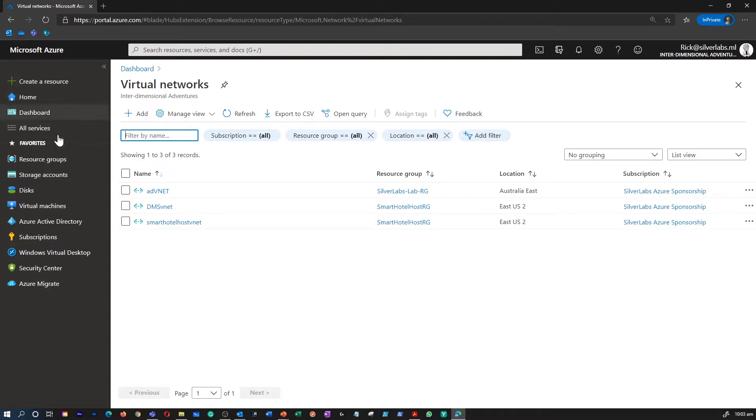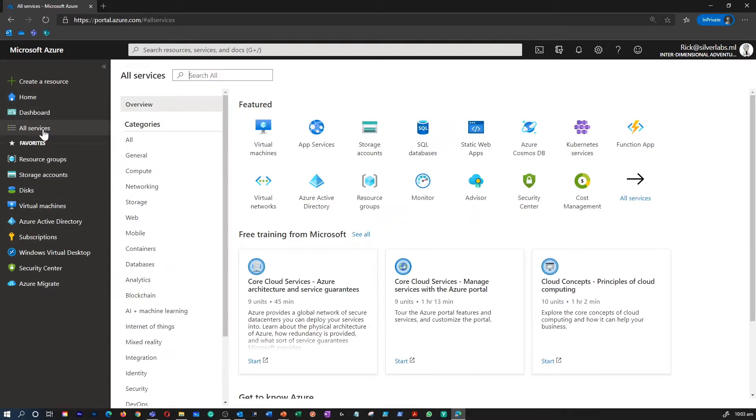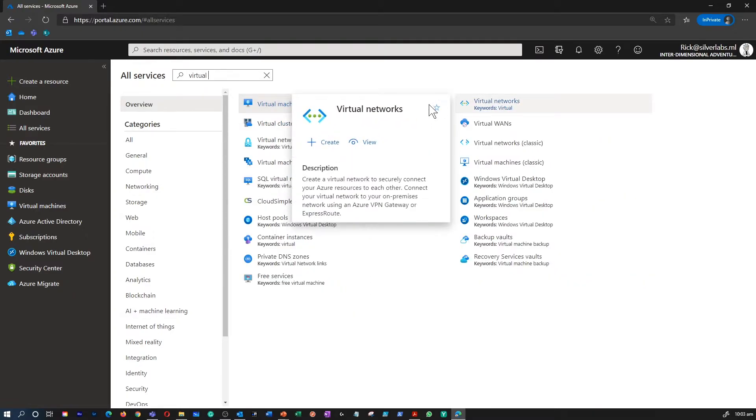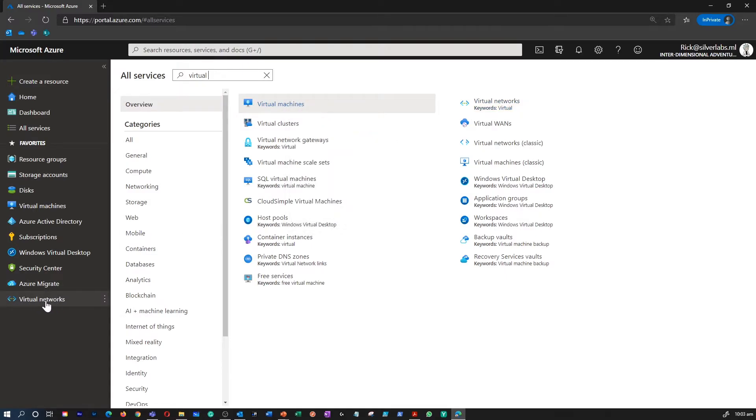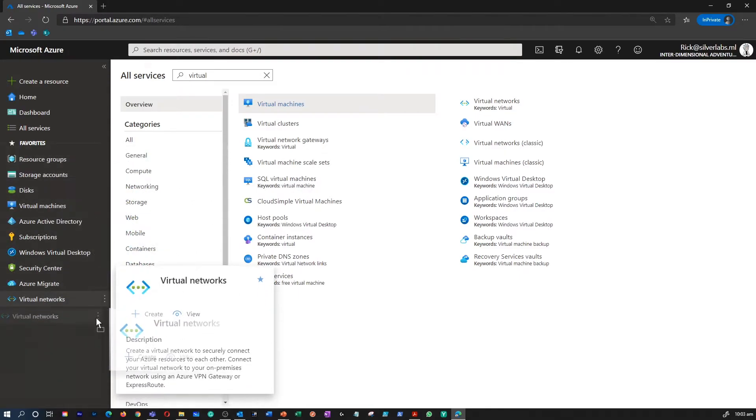But if I want to keep it on the left-hand side, I can go to All Services and type in virtual network. When you hover virtual network, you get this star icon or a highlight option. So I can click on this highlight. Immediately that's put that option on the dock window.